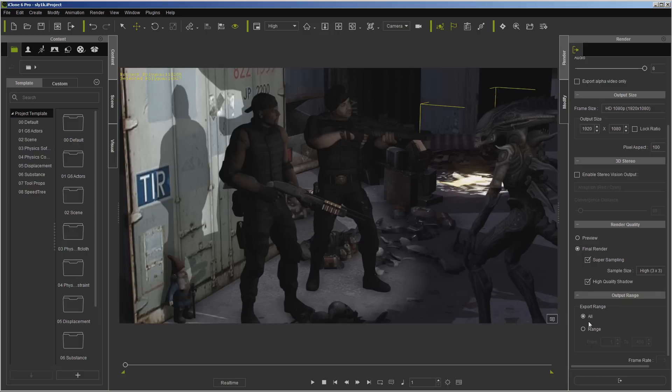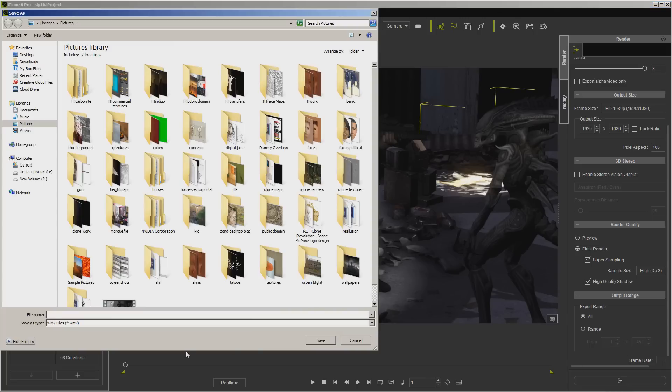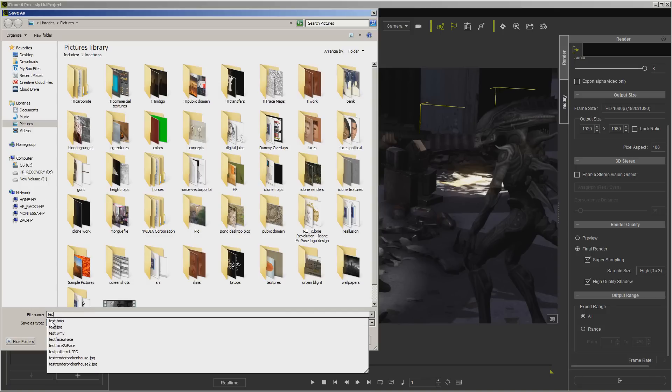Now down here, this is pretty self-explanatory. You can export all of this or you can just export a range of it. Now we click down here and you can see it's already got our file there. I'm just going to call it Test One.